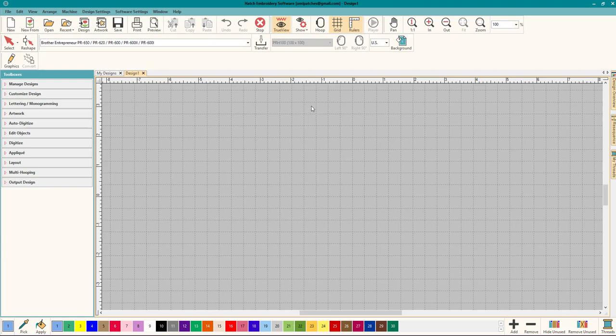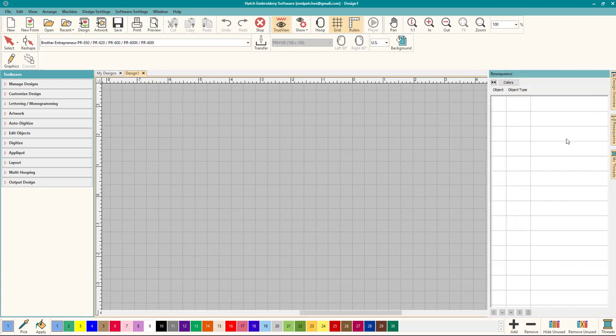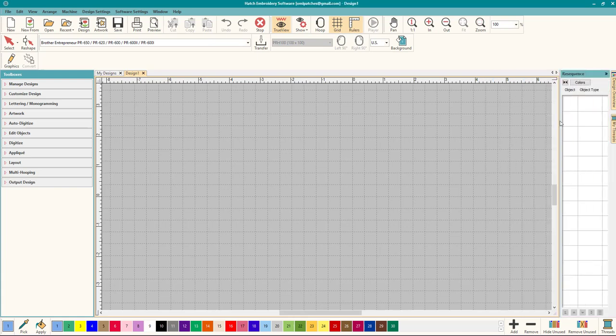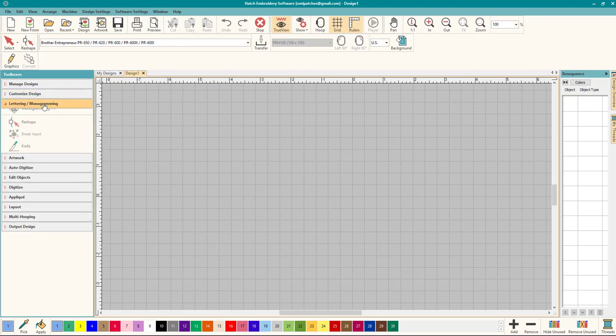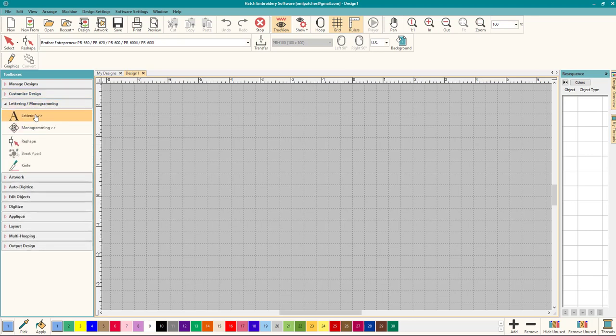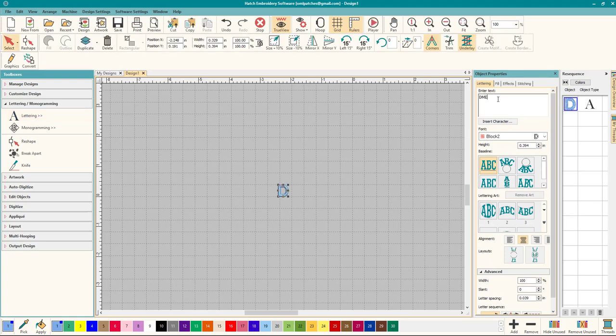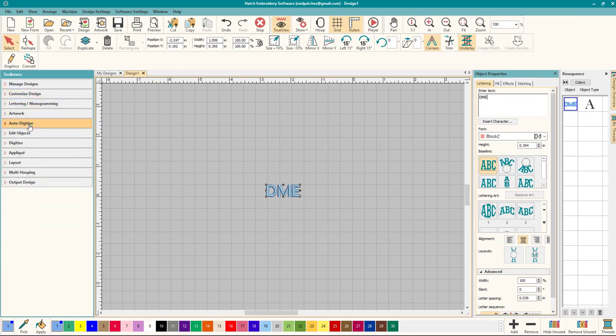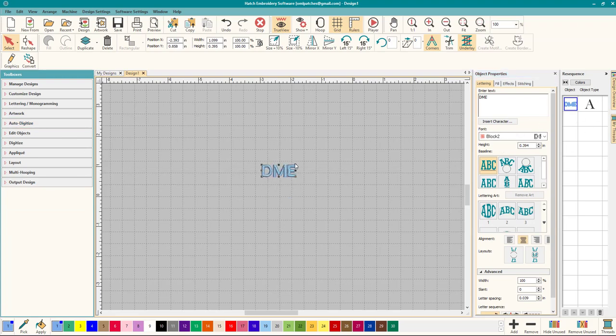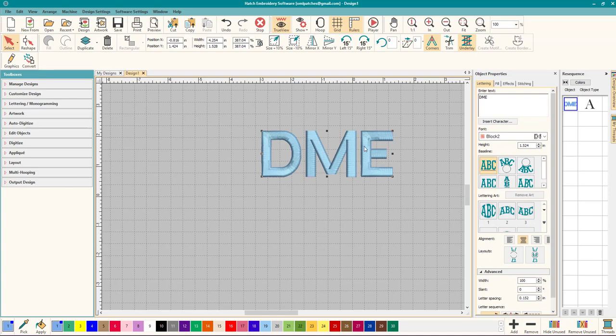The first thing I always do is open up my resequence tab and this is how I work because I like to see everything that is going on, everything that I'm doing and placing on the screen. So let's just do DME for Digitizing Made Easy and you see it shows up here and it's a letter. And if you were going to do a circle it would also show up here, all the bits and pieces. So I find that very handy to do. Let's make that a little bit bigger so everyone can see it.